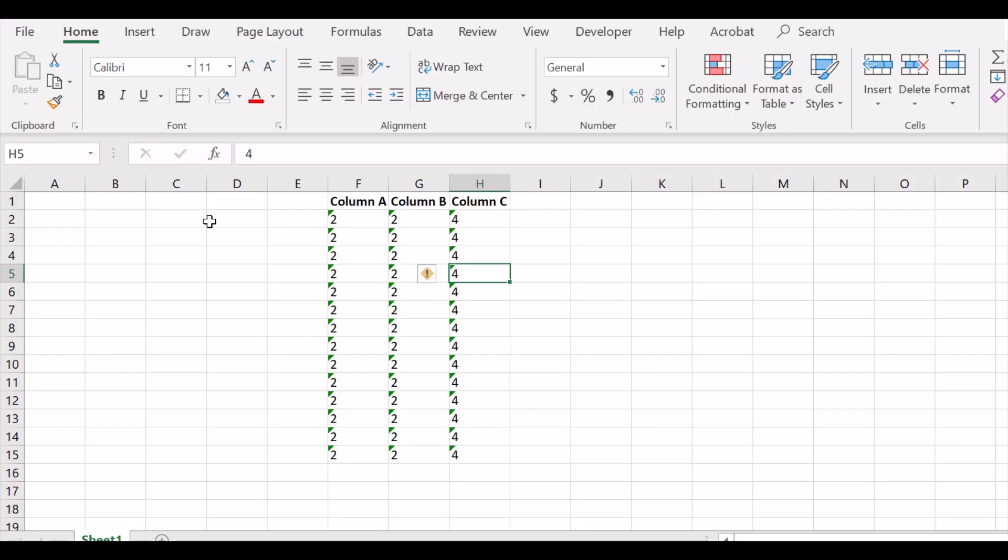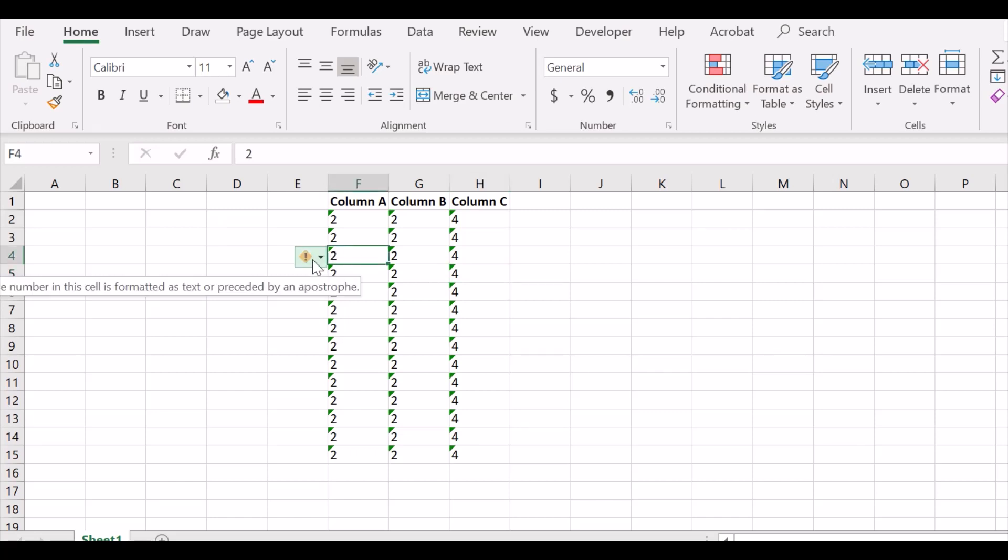In this video I will show you how to quickly resolve the 'number in this cell is formatted as text' error and convert data to numbers in Excel.